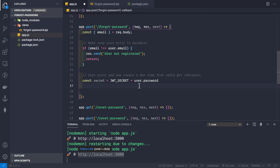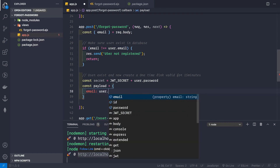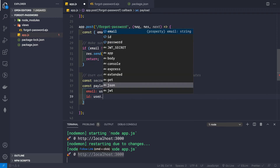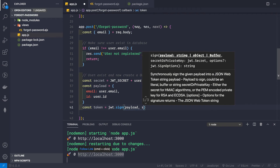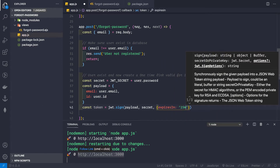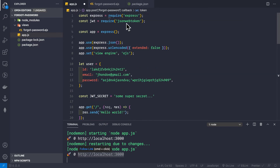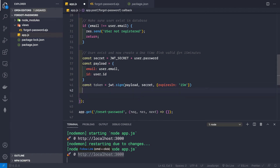We build the payload containing the user's email and id. Then we generate the token with jwt.sign(payload, secret, { expiresIn: '15m' }). The expiresIn option is a shorthand from the jsonwebtoken library. The resulting link is a template literal: http://localhost:3000/reset-password/${user.id}/${token}.